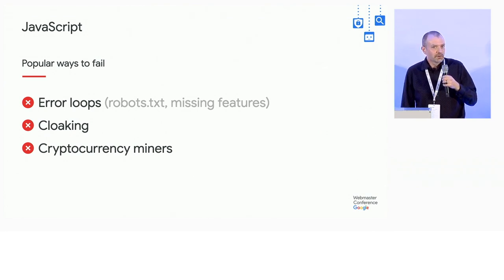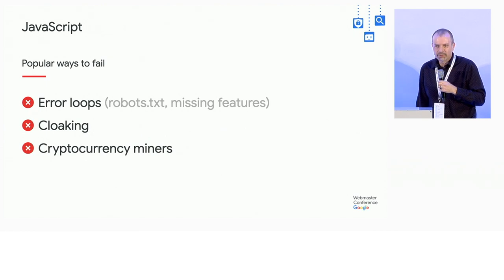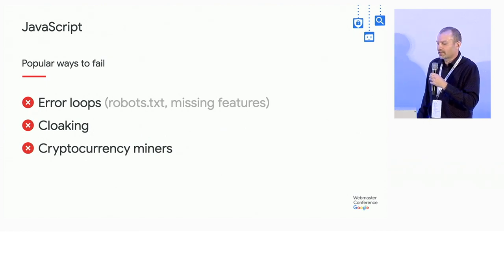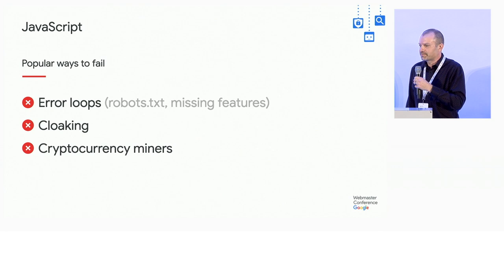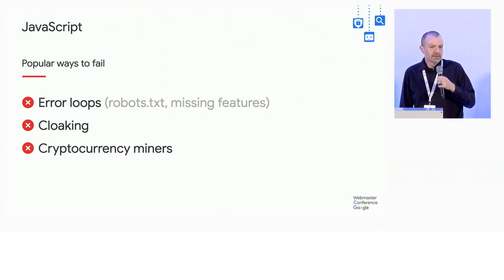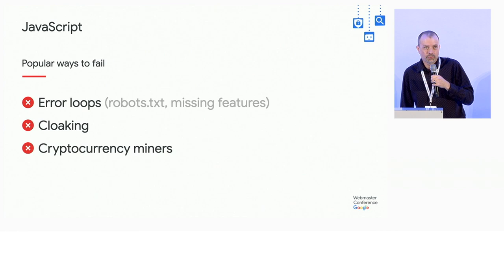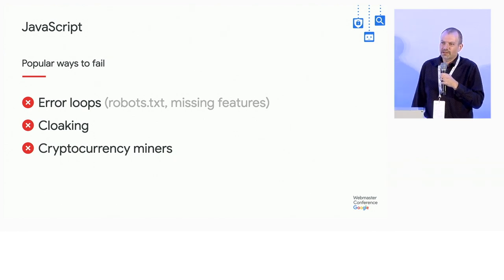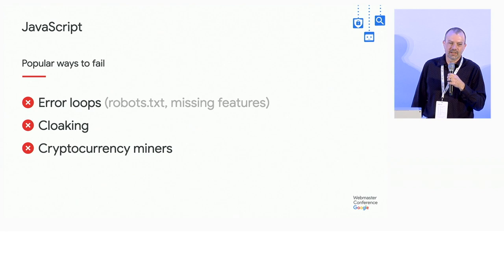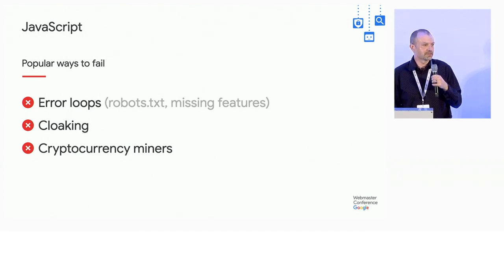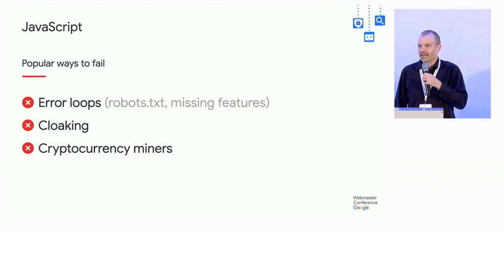Another one is cloaking. Cloaking refers to the practice of serving different content specifically to Googlebot. Some major websites do this. I think this content doesn't receive the same level of scrutiny. Because we've seen egregiously broken JavaScript coming from major domains at times. And again, it causes problems.